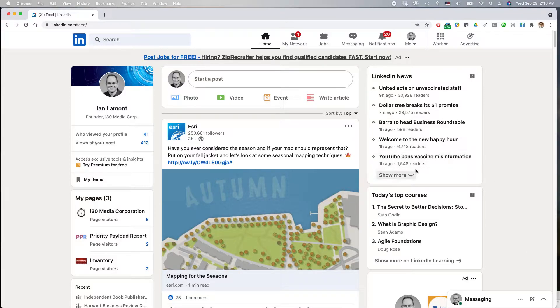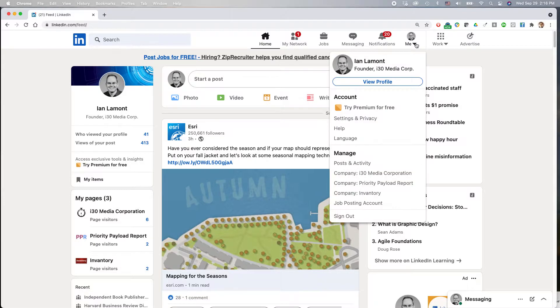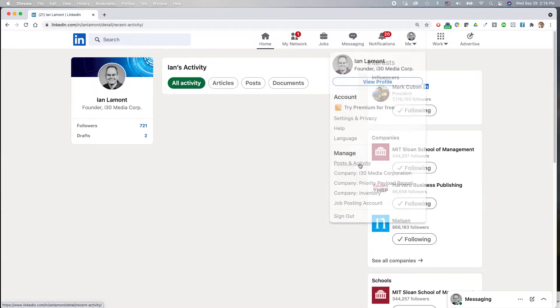Here is my LinkedIn account. And what I want to do to review my activity, go to the Me icon in the top there, click that little arrow that points down, and then go to Post and Activity.